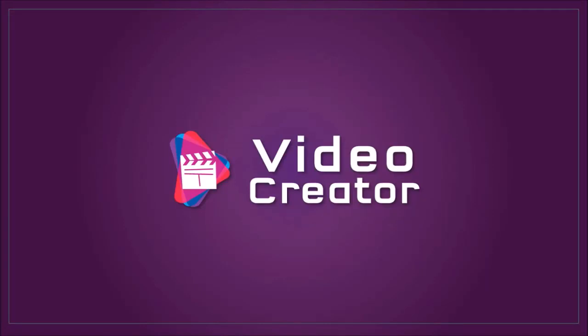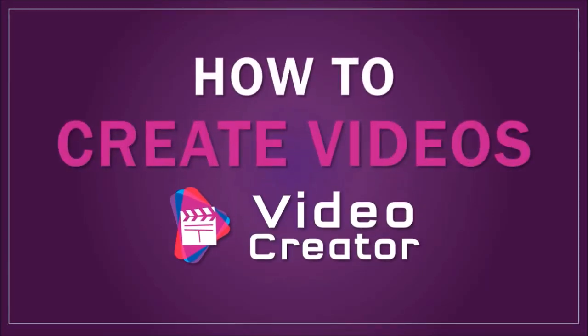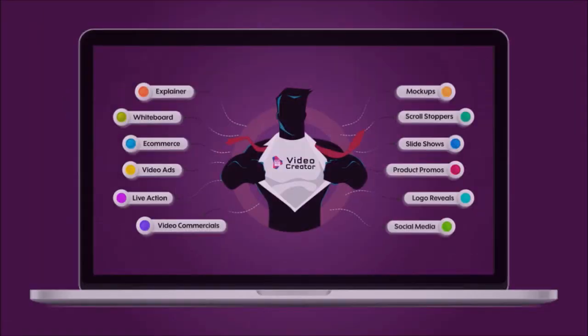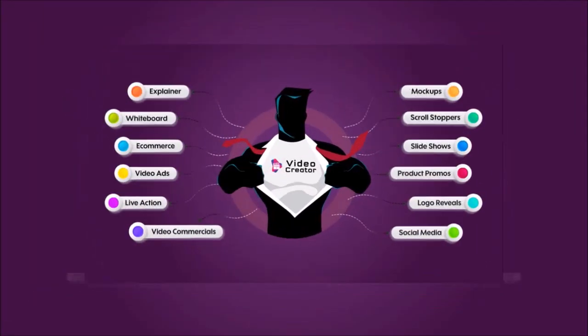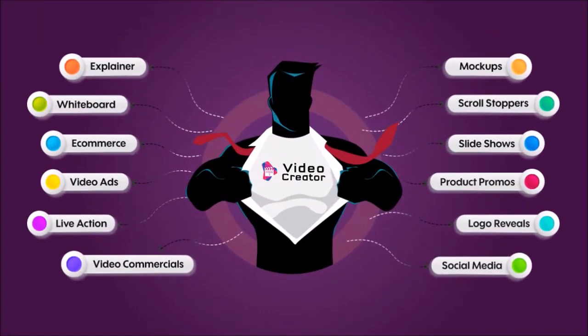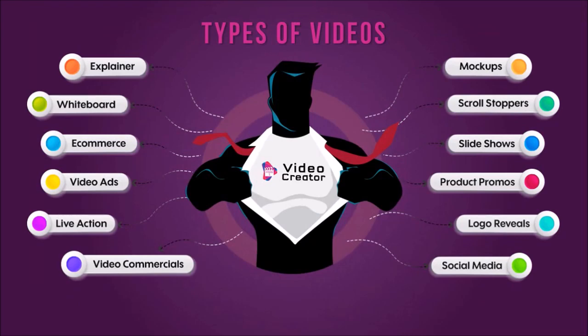Hey guys, Anthony here with a tutorial on how to create videos in Video Creator, a cloud-based video creation app with which you can create different types of videos using professionally designed, pre-made, or done-for-you video templates.